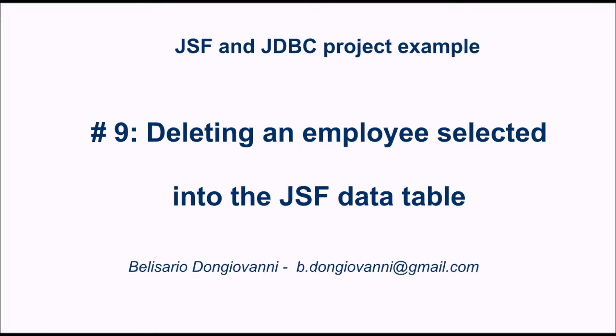In the previous videos, we saw how to show a list of employees in a JSF view retrieving them from a database, and how to add a new employee and store it into the database using the JDBC API.